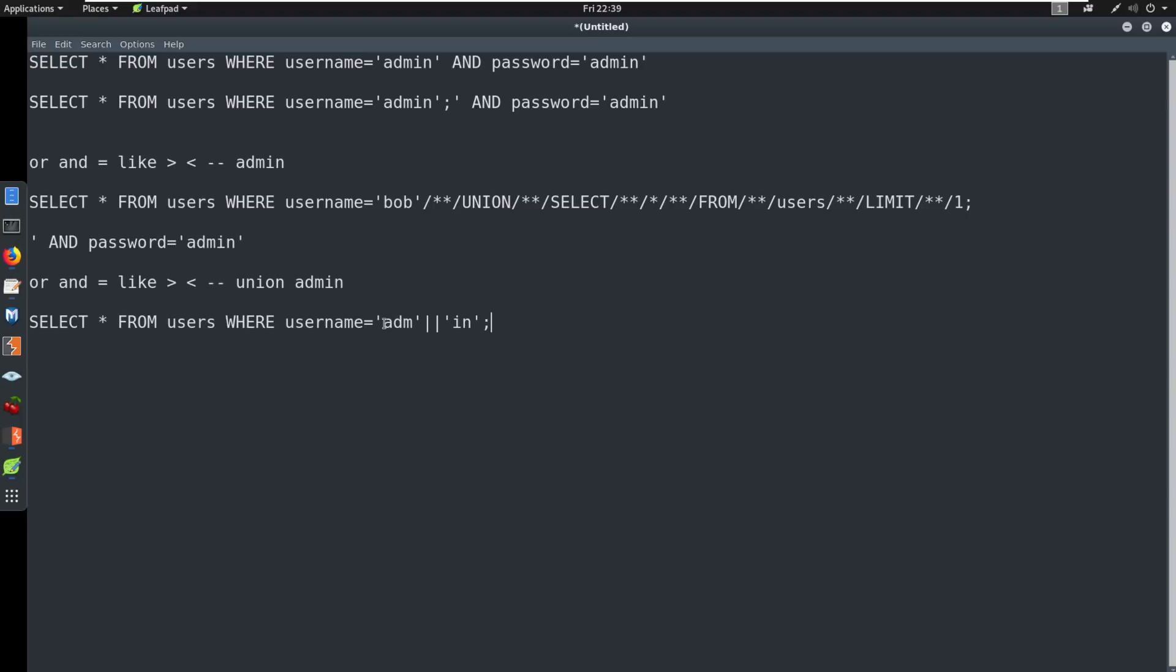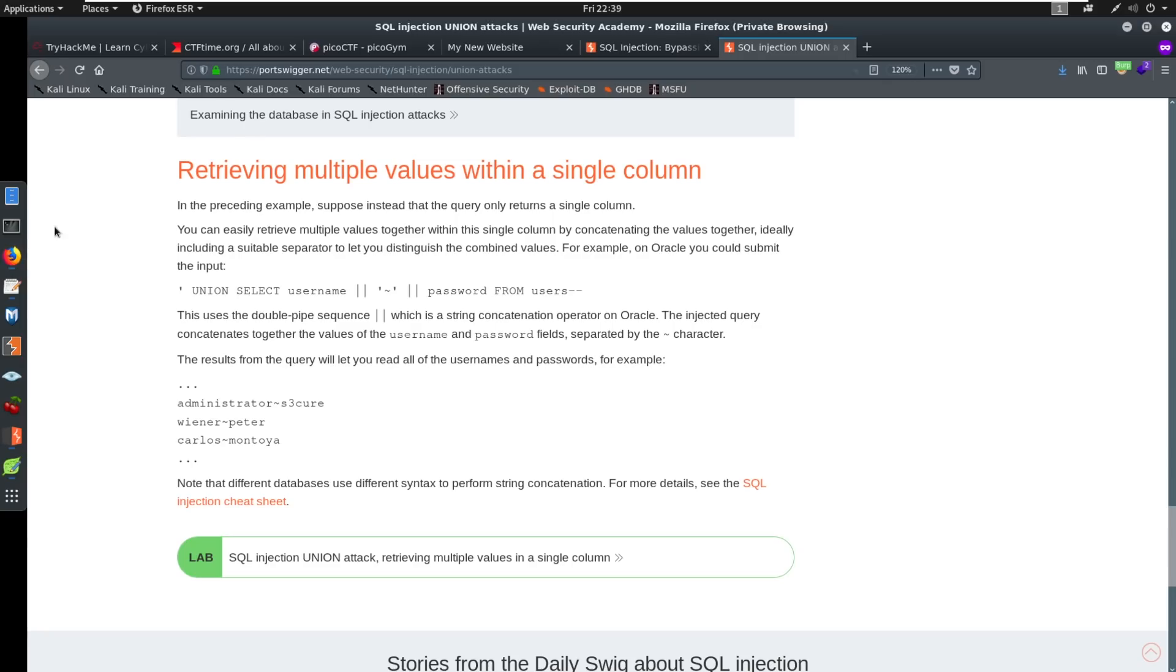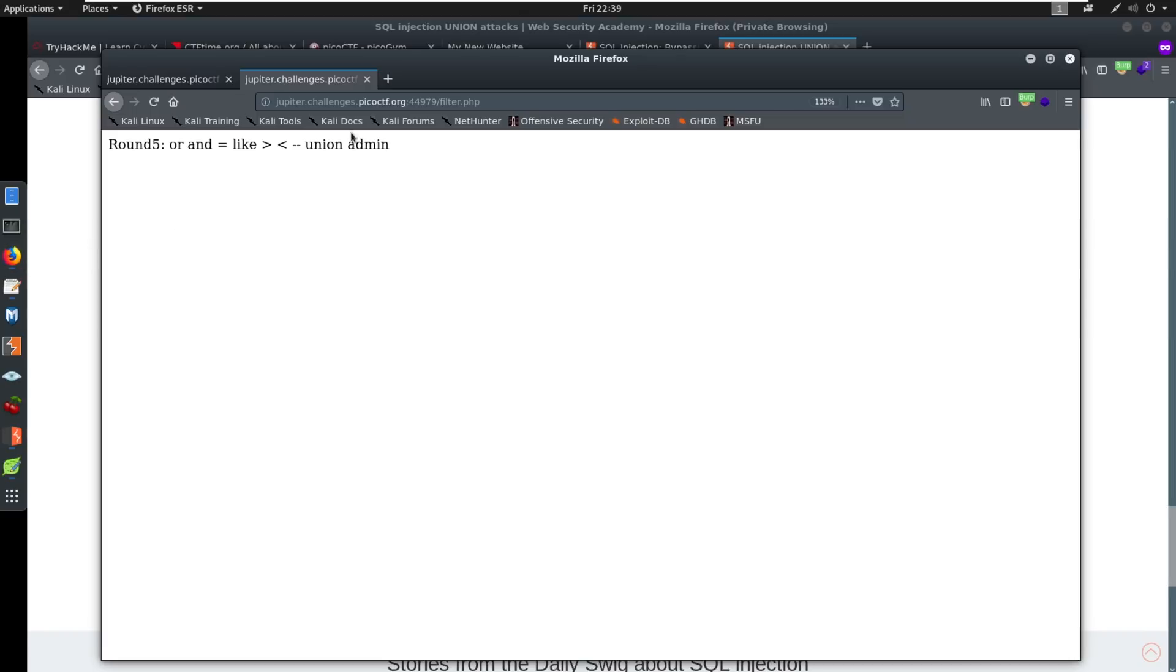So you come in here, you copy this. And hopefully this makes sense. So this is going to concatenate this statement, and it's going to become ADM IN, admin login, and we should be good to go. So let's try this. Hopefully this works. Paste and paste.